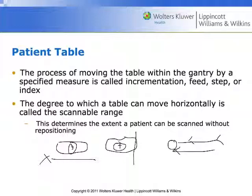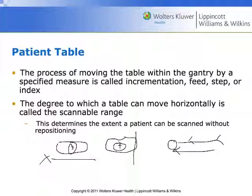I'll set an isocenter — a zero point — zeroed along the X, Y, and Z axes. I'll make sure the patient is adjusted left to right and up and down appropriately, advance them into the gantry aperture to the correct Z-axis position, then hit zero. All movements will be relative to that point. This is especially important for CT special procedures, because you can set a zero point and make measurements in any direction from it.